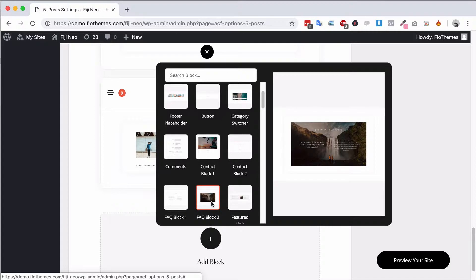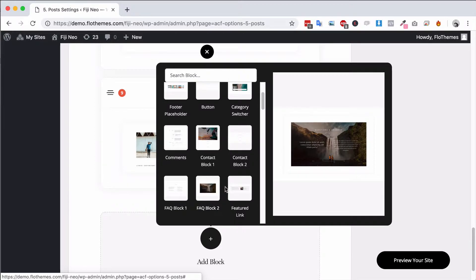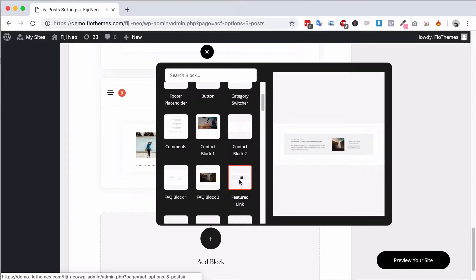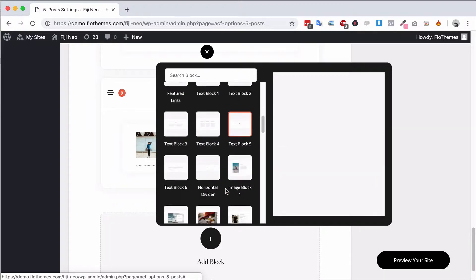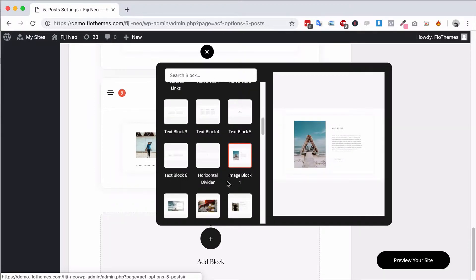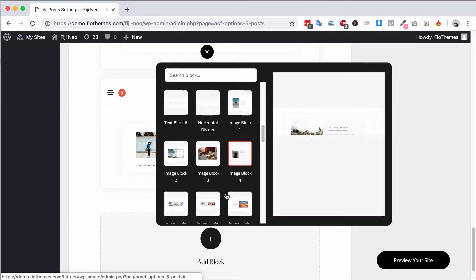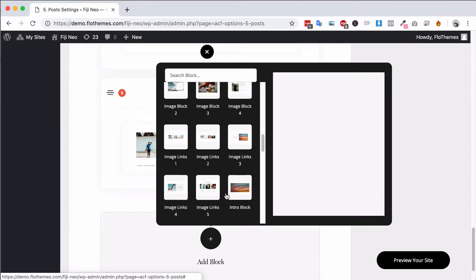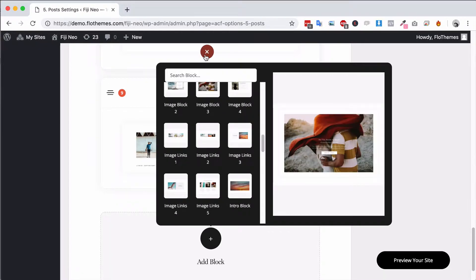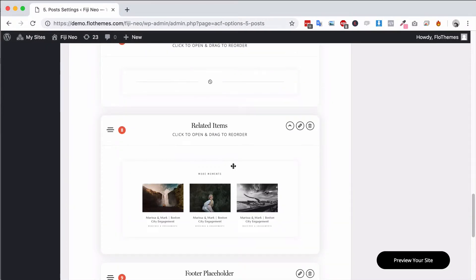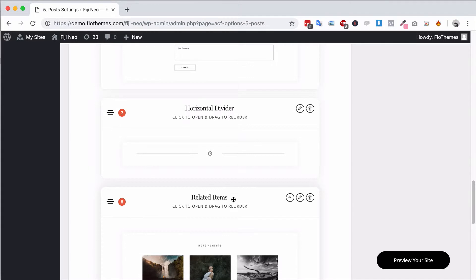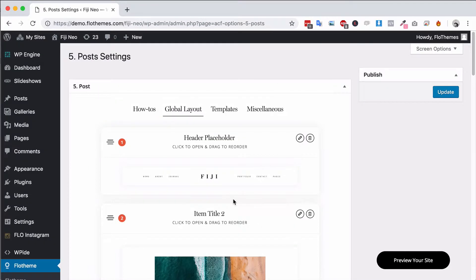You may also want to include FAQ blocks, featured links or anything else that you believe is going to add value, even a little about you section or something like that, but something that really creates call to action down towards the bottom of this page. This related items is really good also great for internal linking and that's why we have it there.